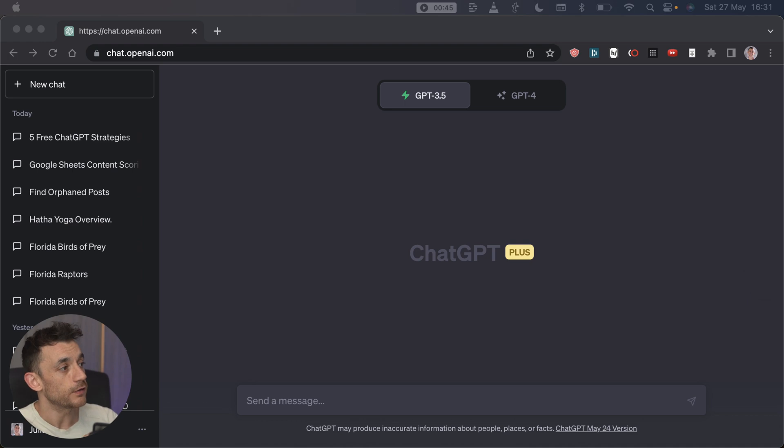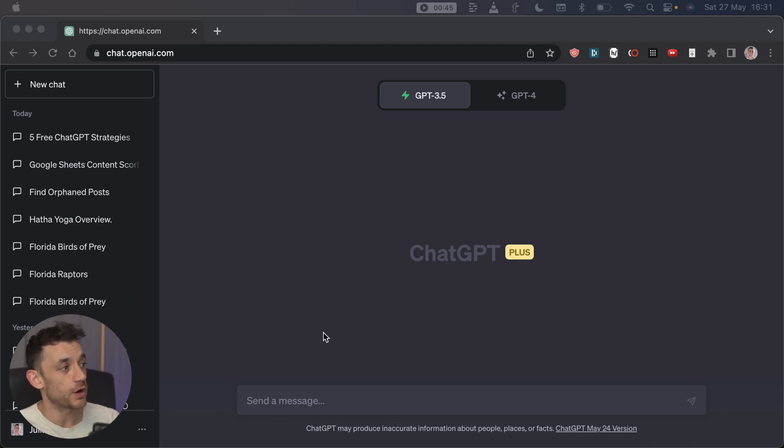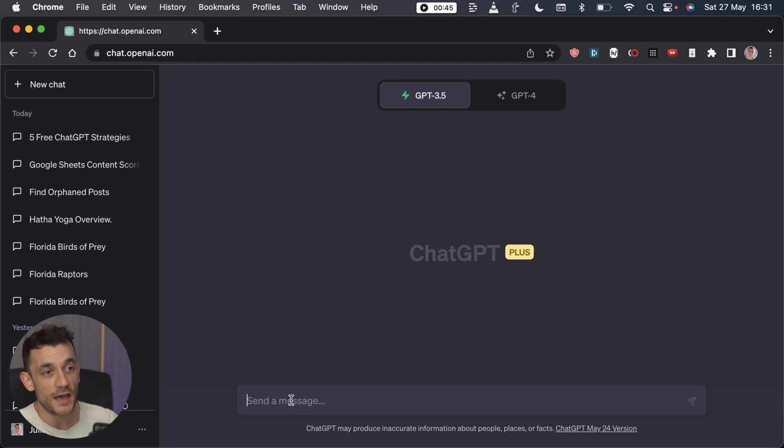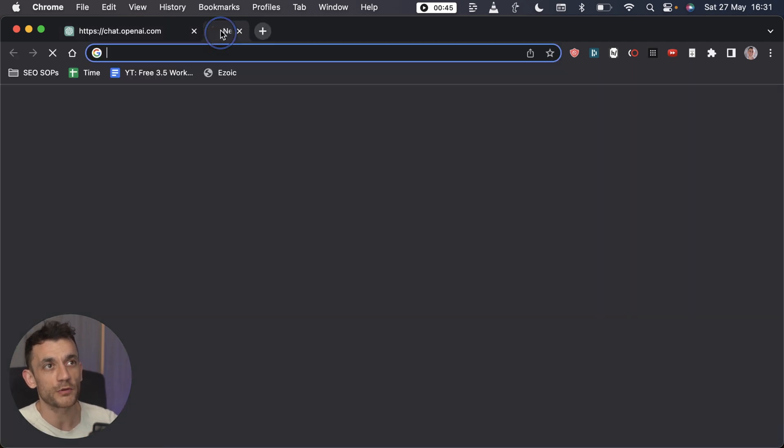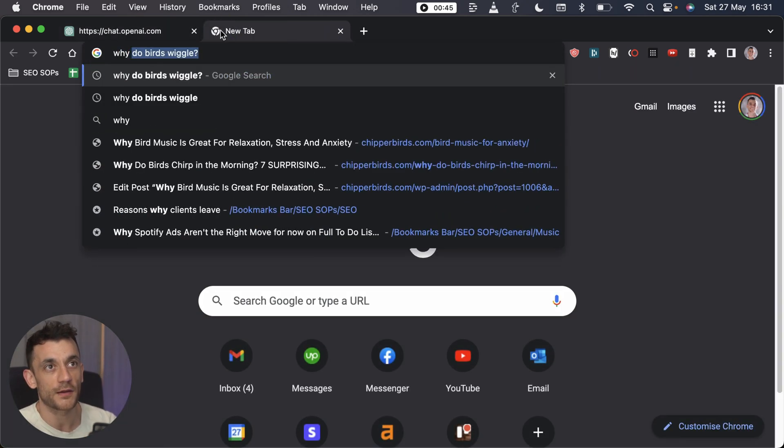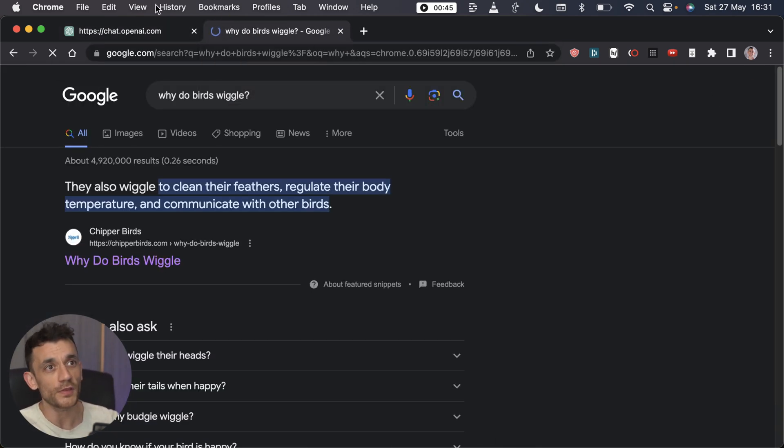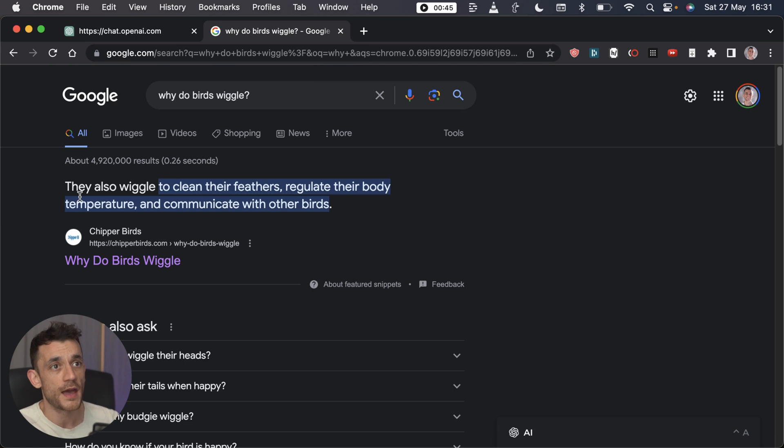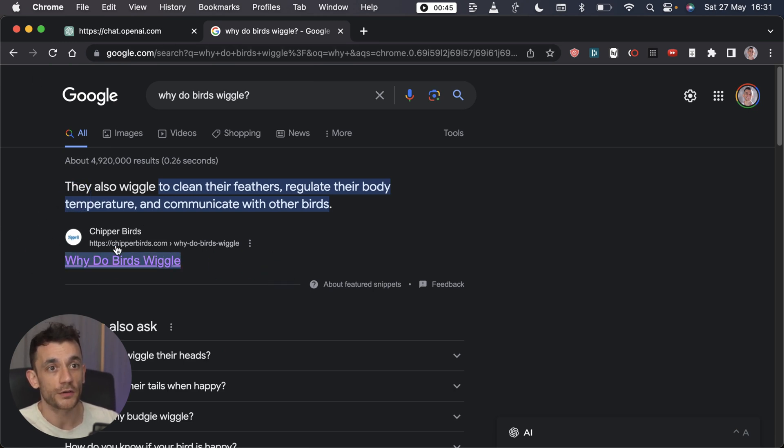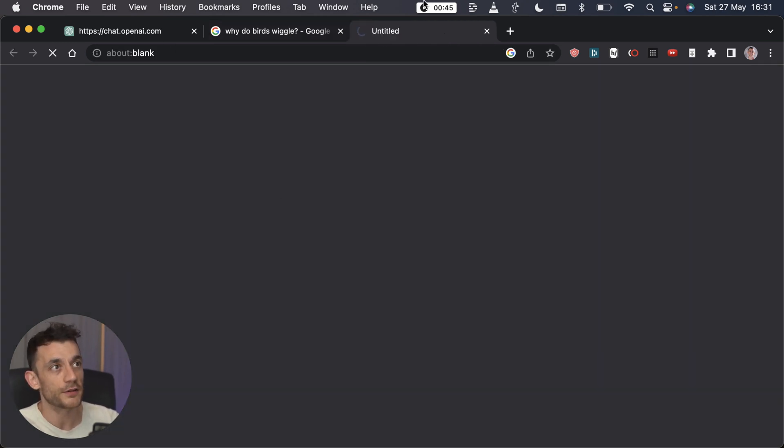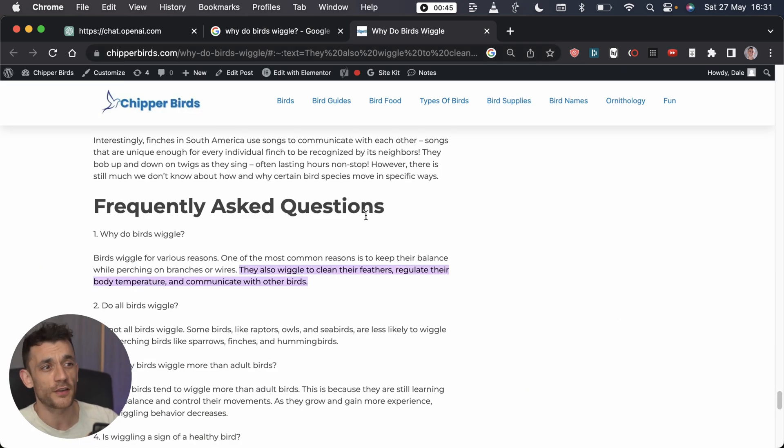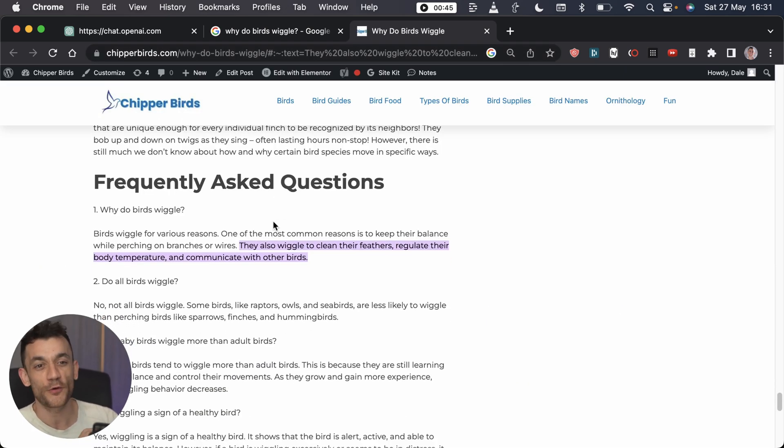Step number one is using ChatGPT 3.5 for structured schema data for FAQs. Now you might be wondering what on earth is that? Well if we look at one of my websites and you look at this article ranking number one on Google, why do birds wiggle, because we all want to know that right, we've all been wondering that for years.